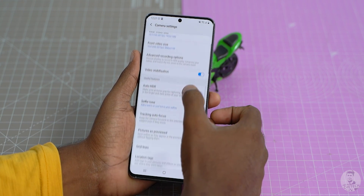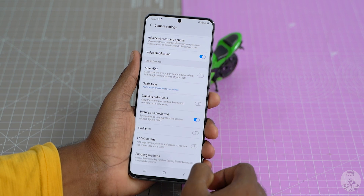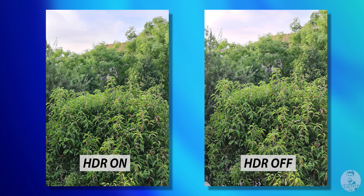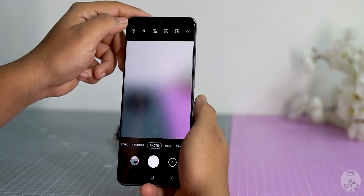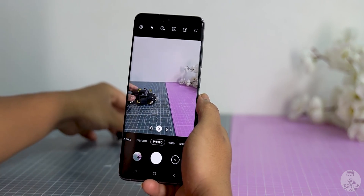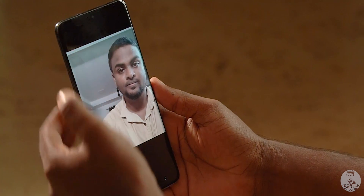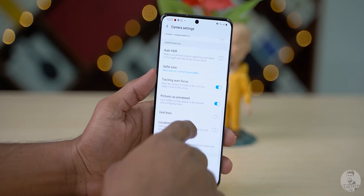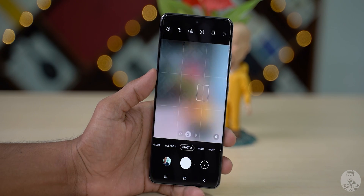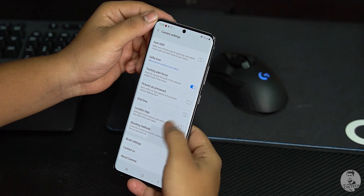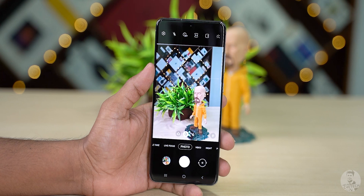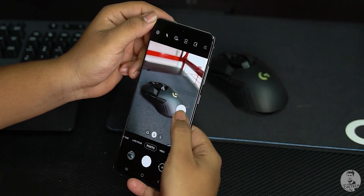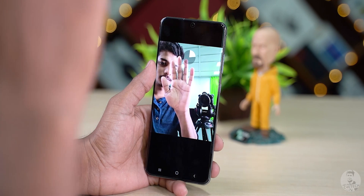Auto HDR lets us switch off HDR. Unlike some other manufacturers, Samsung doesn't allow us to manually force HDR for a photograph, but the auto HDR works out great for most occasions. We have selfie tone to adjust the color temperature of a selfie. Tracking autofocus is great when we have a fast moving object in the frame. We can see our selfies as we saw them or flip them around. The last two options toggle grid lines and location tags. Under shooting methods, we can set the volume keys to function as shutter keys, zoom toggle, or system volume control. We can also use our voice to shoot pictures or video, use a floating shutter button, or show our palm to the selfie camera to click a snap.